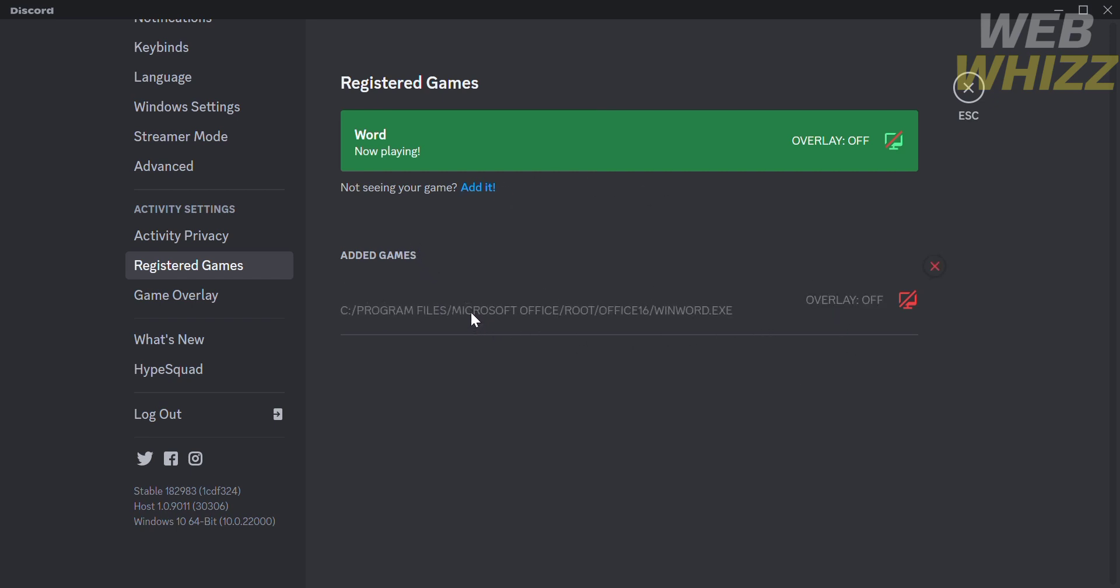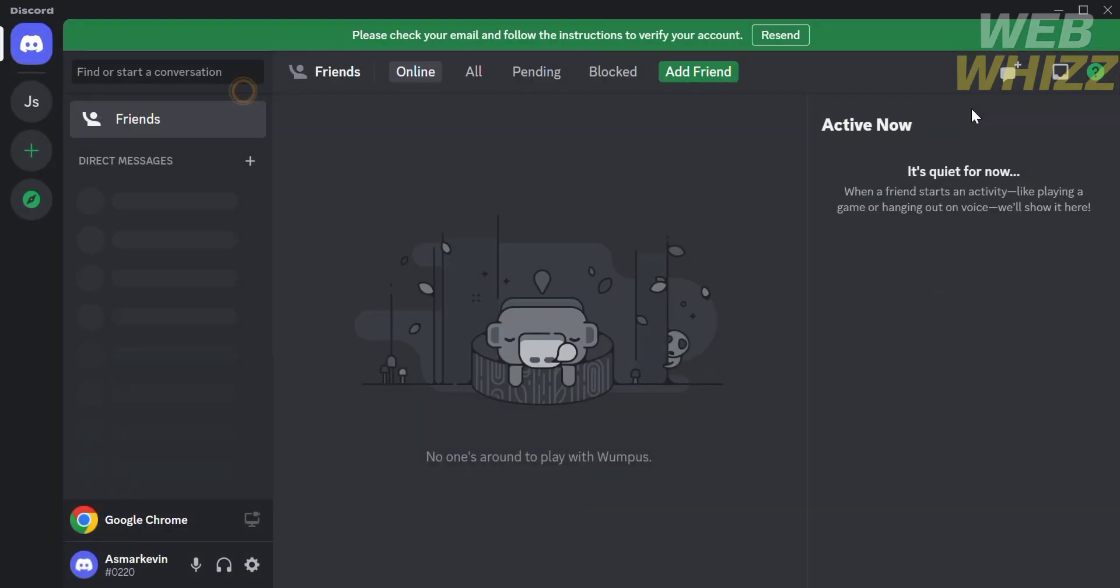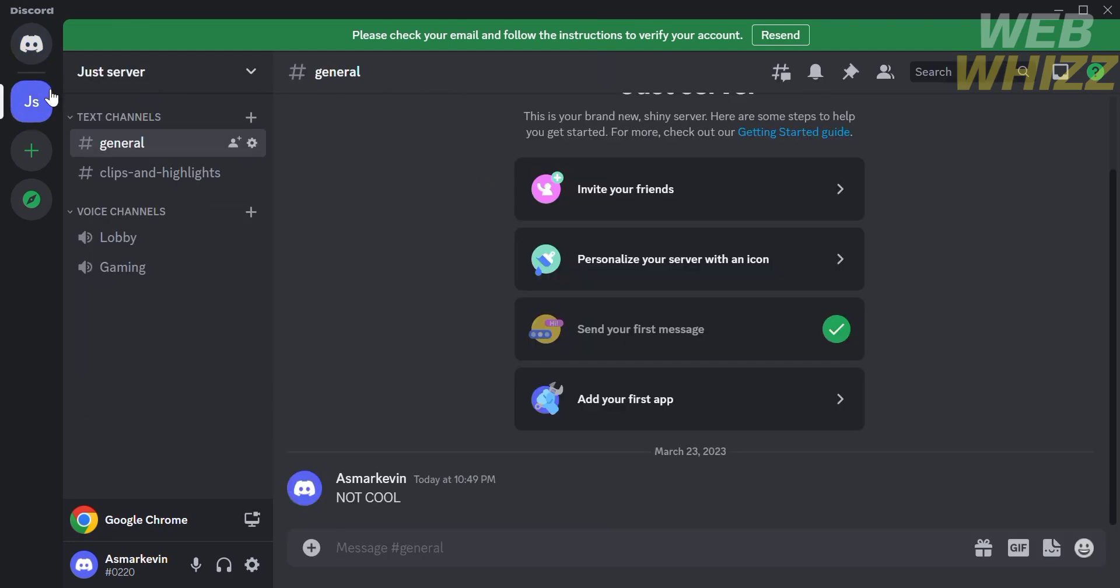After that, go to the main page of Discord or the dashboard. On the dashboard, click the server you've been in, and then click on your profile.